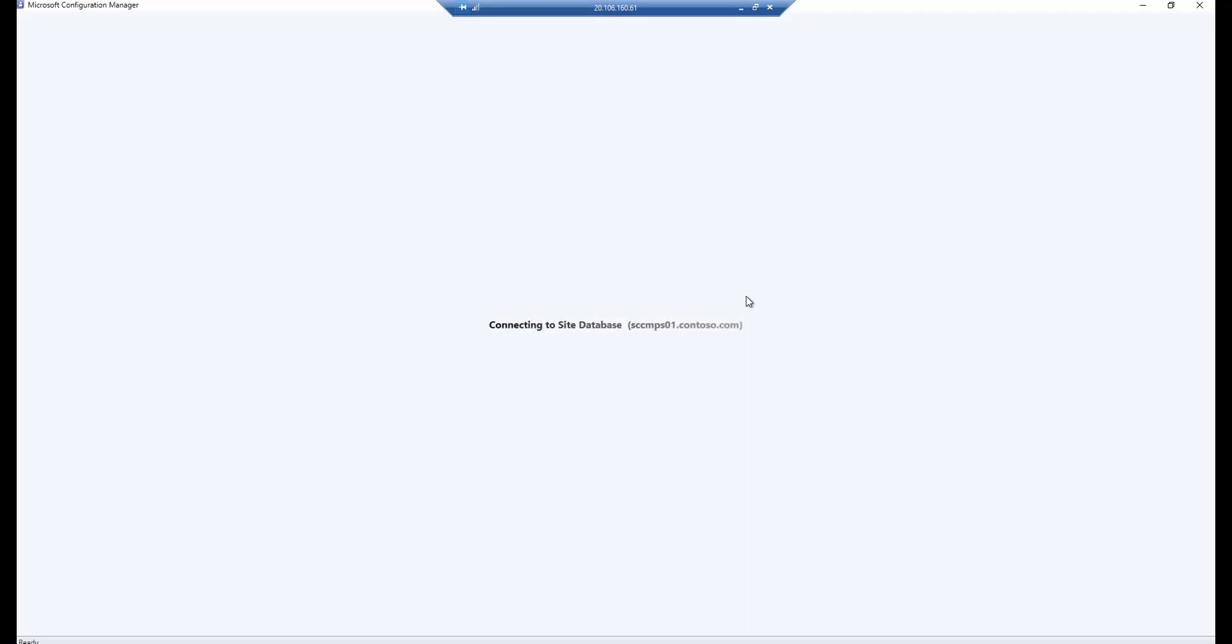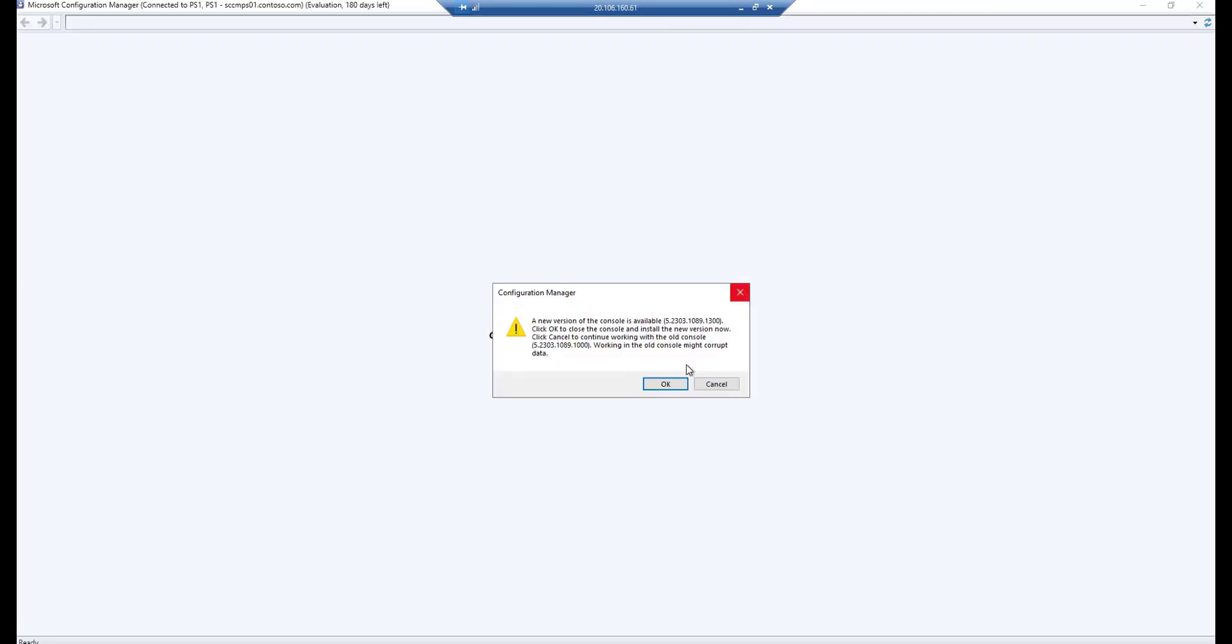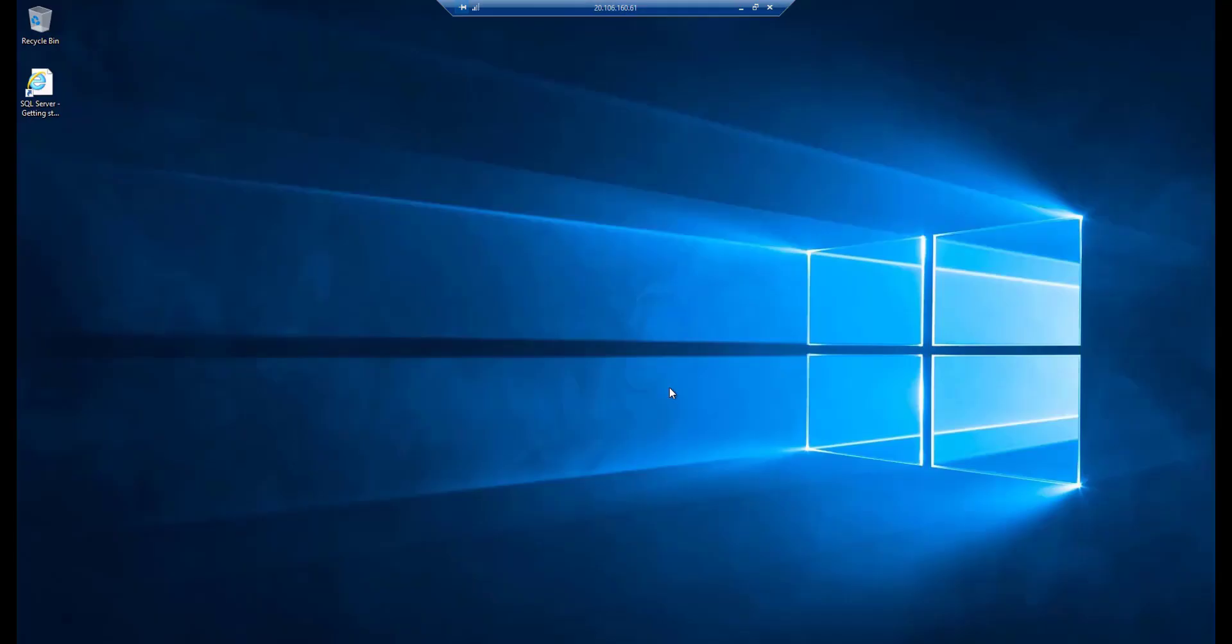Let's click on Start and click on Configuration Manager Console. You can see it's trying to connect to the site database, that is SCCM-PS01.contoso.com, and it has asked us to upgrade the SCCM console because it has upgraded the SCCM to the latest version.